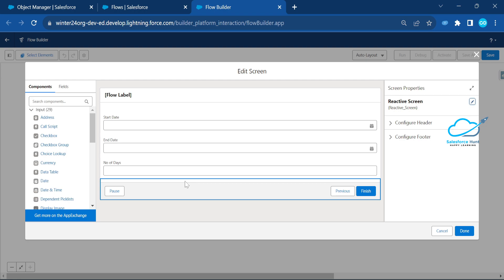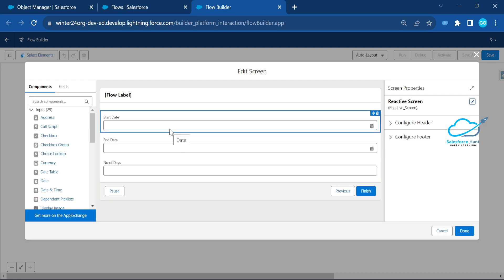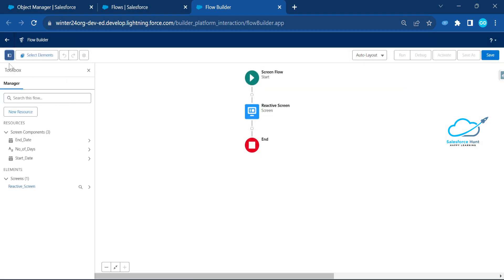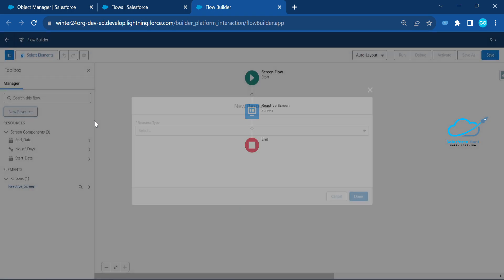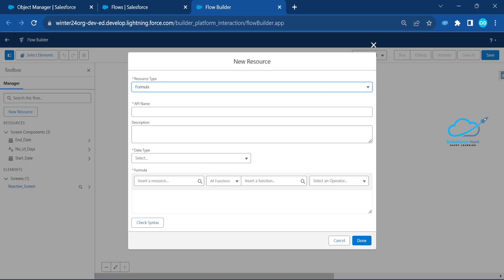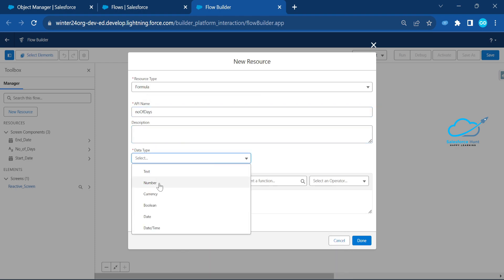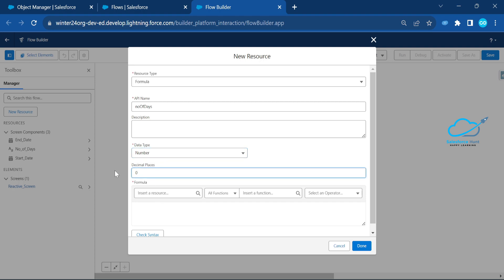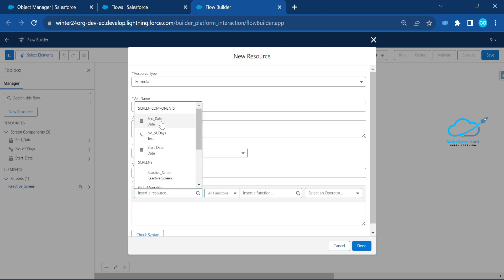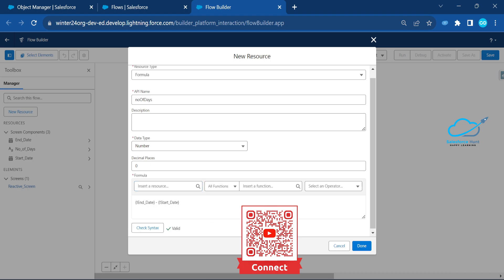In this screen you need to calculate the date difference. To do that, create a formula resource. Under the new resource section, select Formula. Name it 'Number of Days', set the type to Number with decimal places zero. The formula is: End Date minus Start Date — since the end date is always greater. Verify the syntax is valid and click Done.